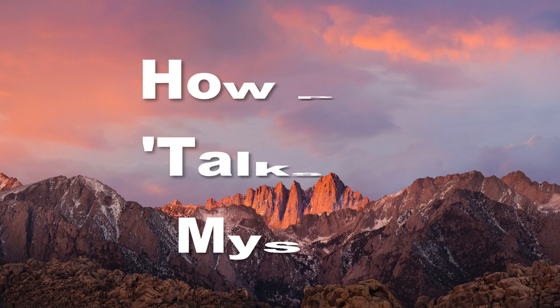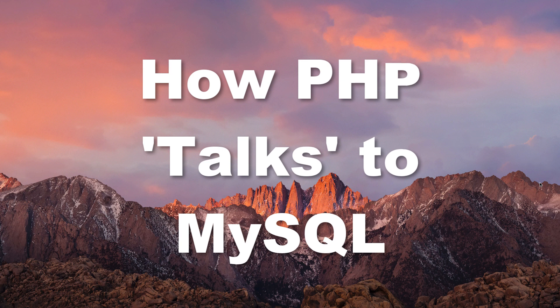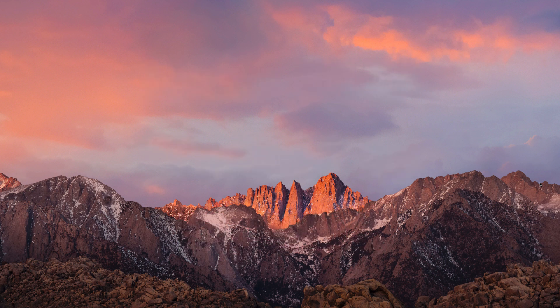All right, now that we've covered the basics of SQL and databases, let's take a quick look at how PHP actually interfaces, or in other words, speaks to a MySQL database.